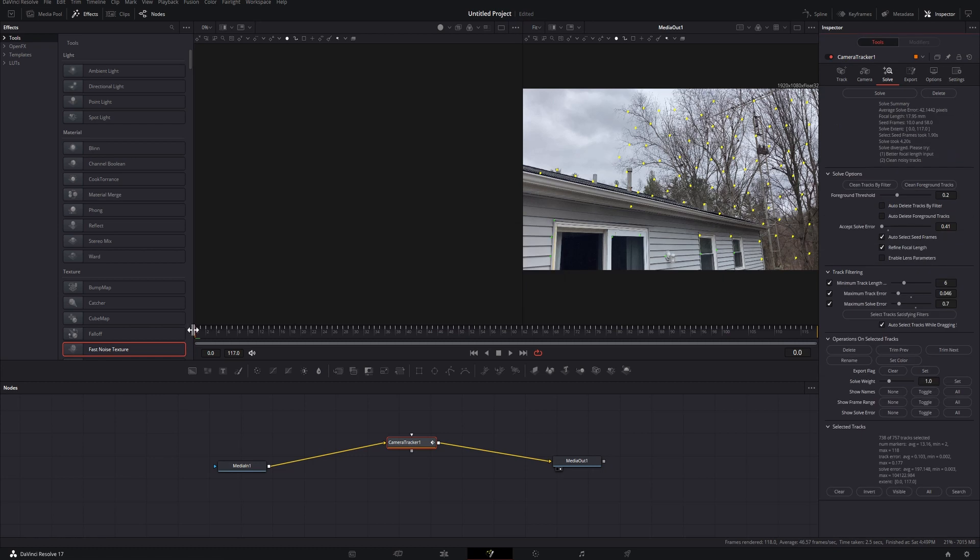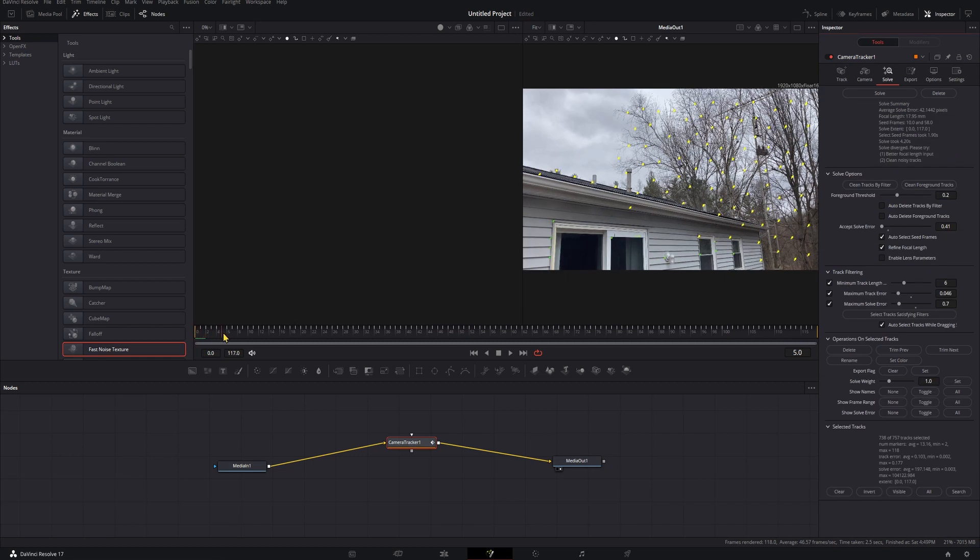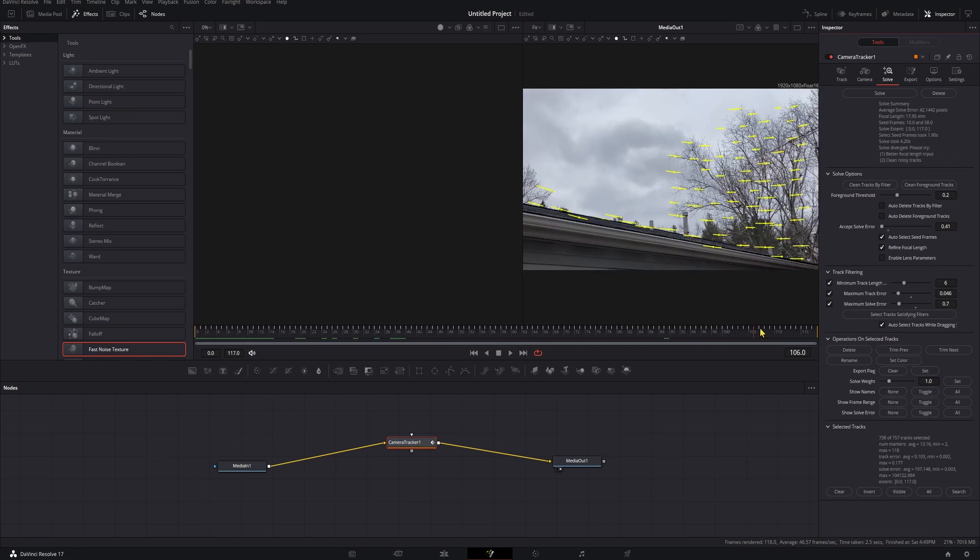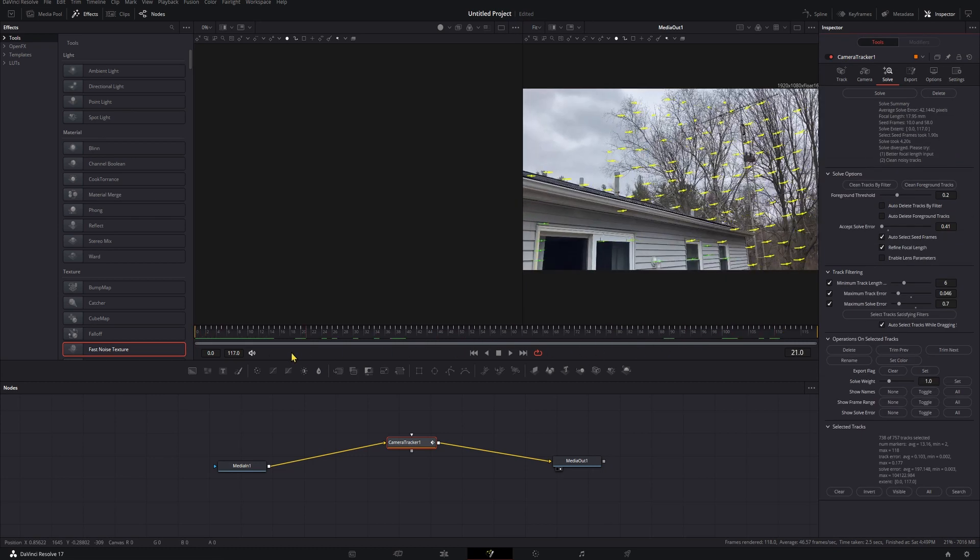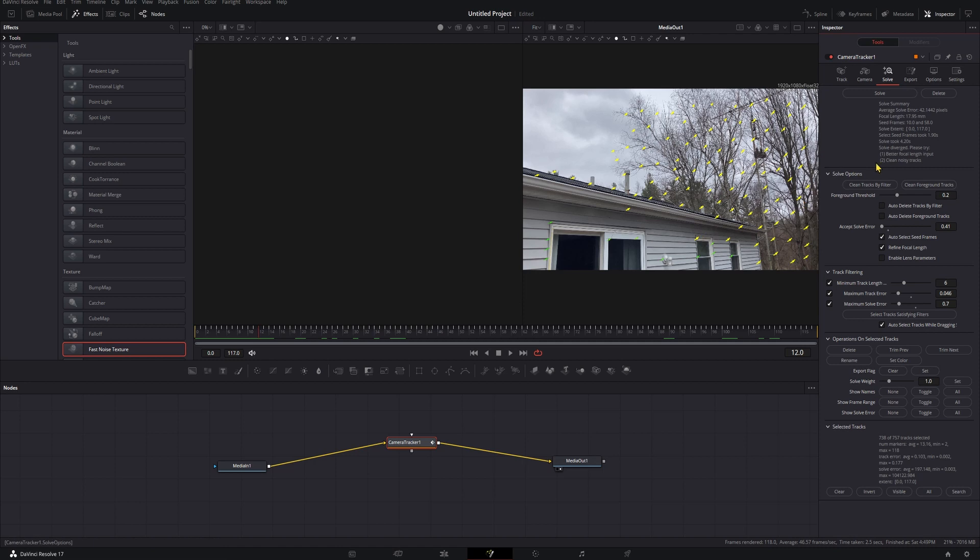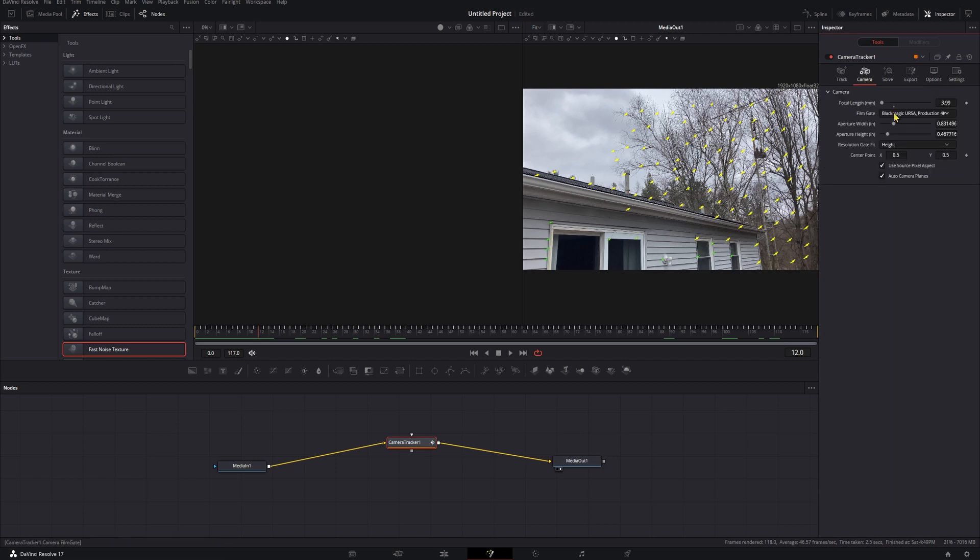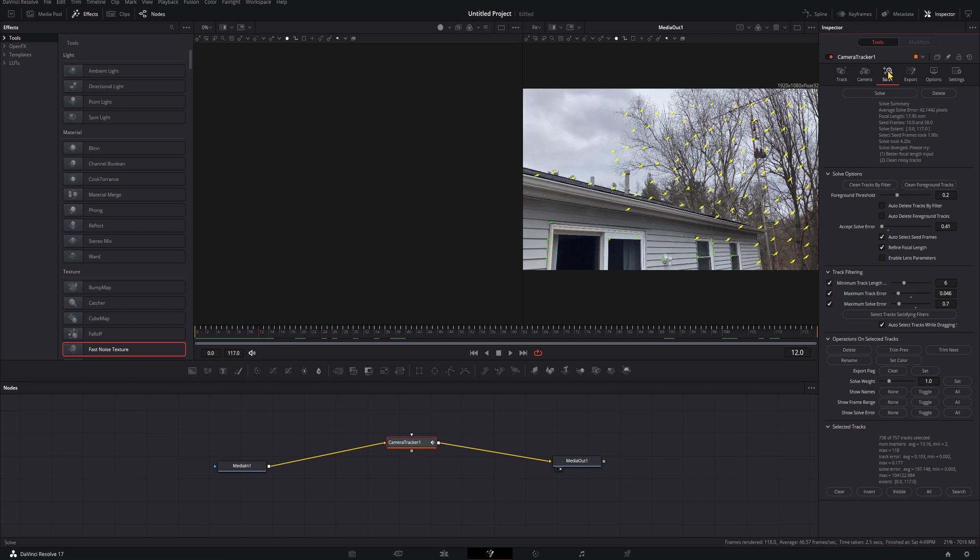All right, so we have our track here. We go through, we can see all those points are pretty sticky. We can see that our average solve error is 42, which is incredibly bad. So we're going to have some really gnarly shaking when we bring our 3D model in. But like I said, I don't know that much about this camera, so that's probably the best I'm going to be able to do with this right now.